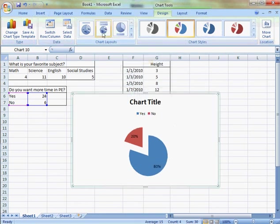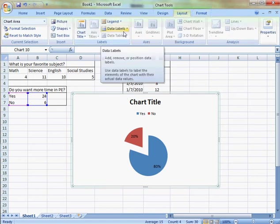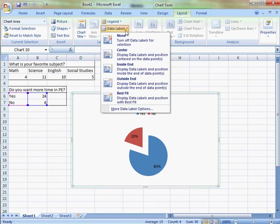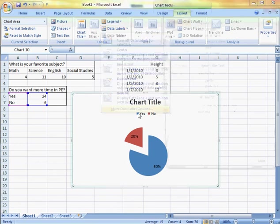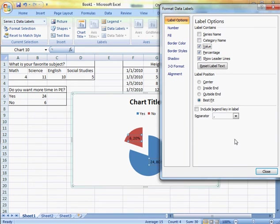I can do the percentages. I can again go to the layout, change the chart title. I can add values next to the percentages.